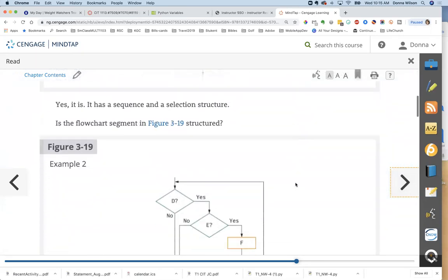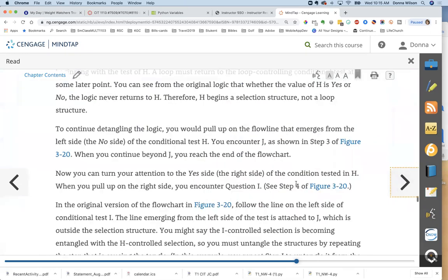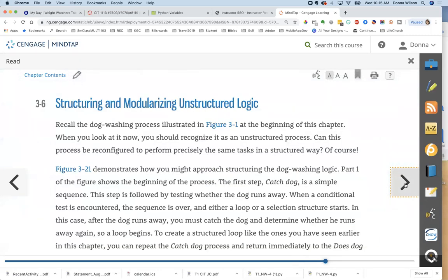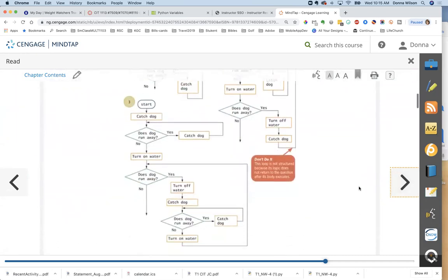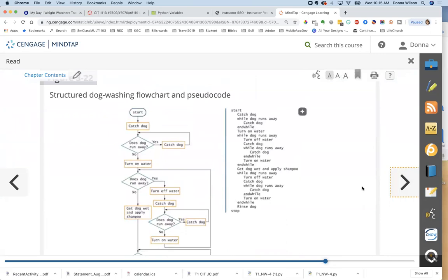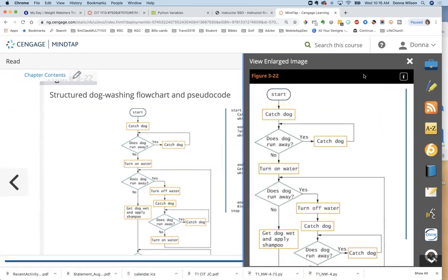There are exercises in the chapter for recognizing structure — if you're having problems telling the difference, go through those. There's one similar to what we have in MindTap. Looking at the pseudocode example for washing a dog: 'Catch the dog. Does the dog run away? Yes — catch the dog again.' Then 'Turn on the water. Does the dog run away? Yes — turn off the water, catch the dog.' That shows all the nested ifs.